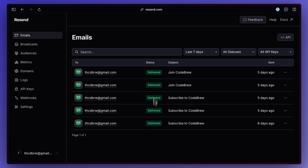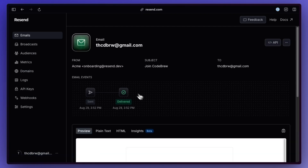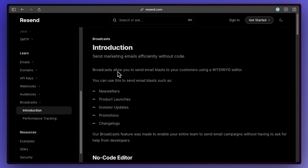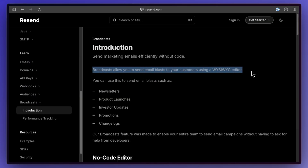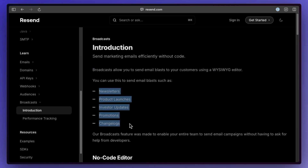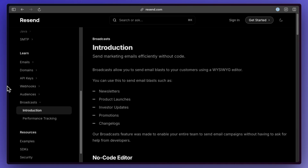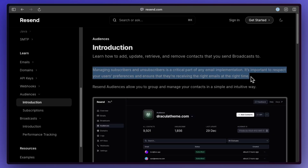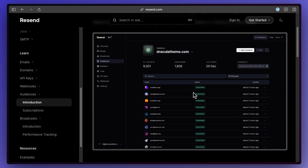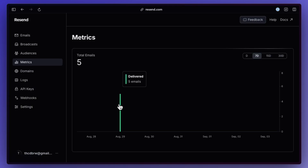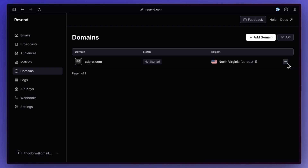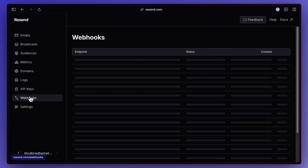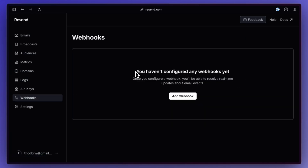Resend also provides a lot of different tools on their dashboard. We're able to see all of the emails that we sent out and their status. We can set up broadcasts — instead of sending it to one person we send it to a large group, like a newsletter or marketing email. We can set up audiences, which is helpful for managing an email list with unsubscribe support. We also have basic metrics, custom domains, and logs.